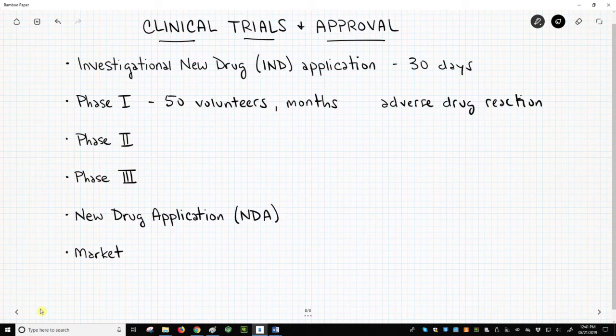Note that 'side effect' does not have regulatory meaning. The accepted term is Adverse Drug Reaction, or ADR. Another question addressed in Phase I is: at what dose are adverse drug reactions observed? Safety is the top priority for Phase I trials, and information from Phase I will help in the design of Phase II trials.